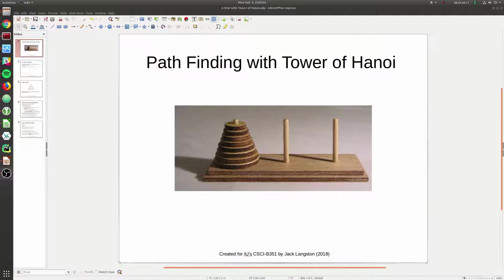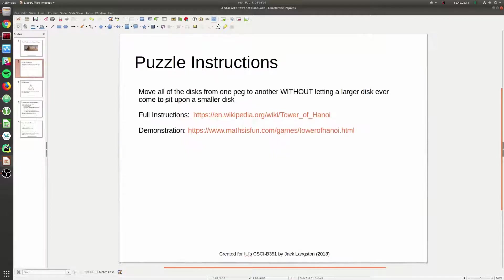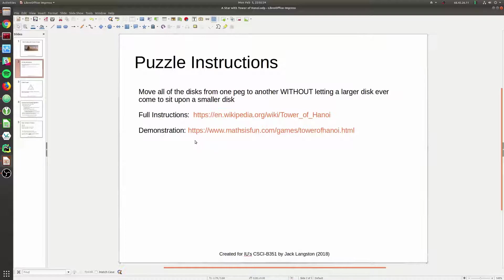Without further ado, let me introduce the motivation for this particular project - solving the Tower of Hanoi puzzle. From C211 you probably remember that the objective is to move all the disks from one peg to another peg, but the important invariant is that we can never let a larger disk sit upon a smaller disk. I've included a link with full instructions and a demonstration in case you want a visual representation of what solving Tower of Hanoi looks like.